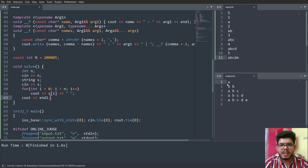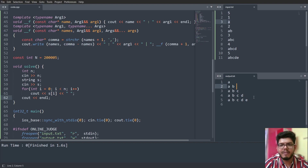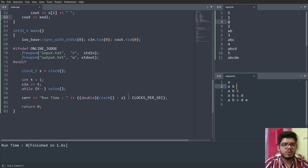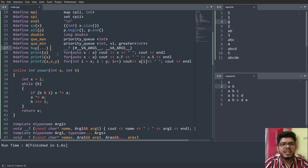Yes, this is actually working. In the first test case we have only 'a', so 'a' gets printed. In the second test case we have 'ab', so 'a' and 'b' get printed with a space. Then 'abc', then 'abcd', and then 'abcde'. So this is working correctly.